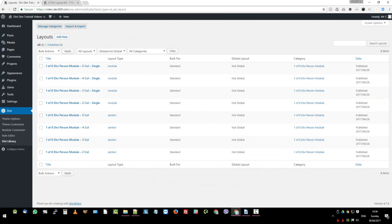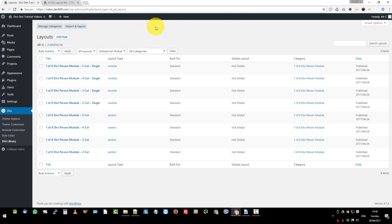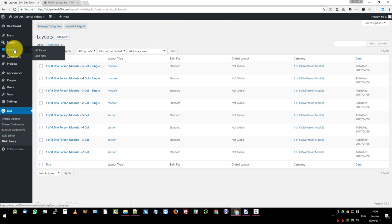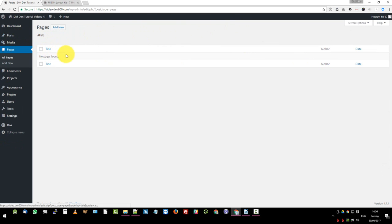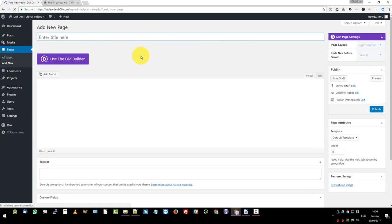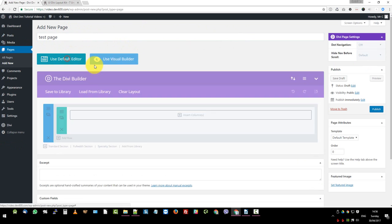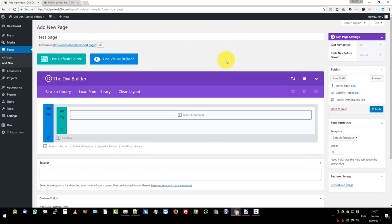So now we want to make a page with this. So we want to go and see what it looks like to add the CSS. But first let's start by building a page. So let's go to pages, all pages and let's click add new and let's just call this test page. We want to make sure we click on use the Divi builder. Kind of important.